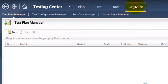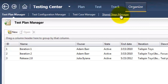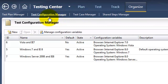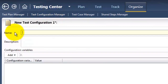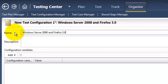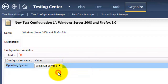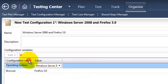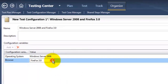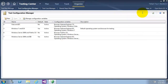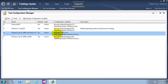We will select the Organize tab and then select Test Configurations Manager. We will create a new test configuration named 'Server 2008 and Firefox 3'. I will add the configuration variables, setting the operating system to Windows Server 2008 and the browser to Firefox 3, then save it. As you can see, the new test configuration has been added to the Test Configuration Manager.